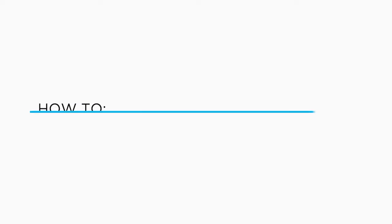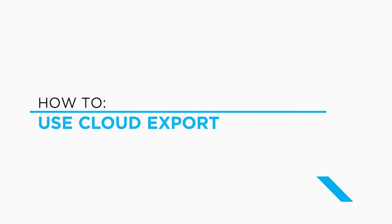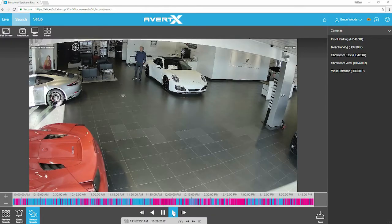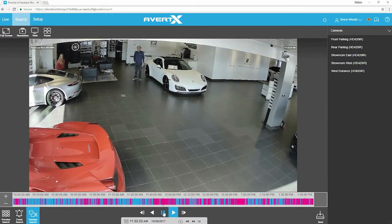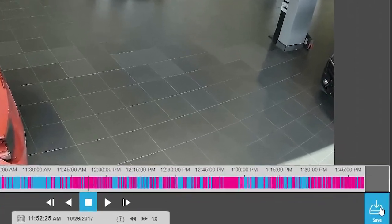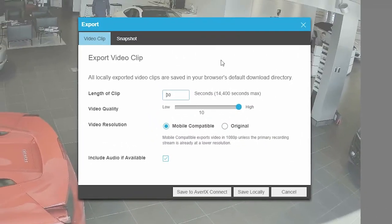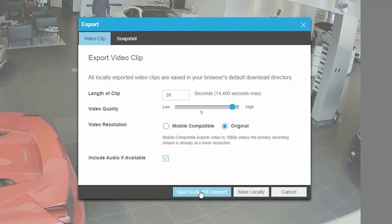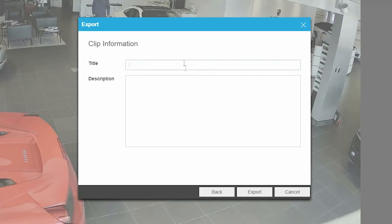Once you find your video clip, it is easy to export to the Avertex Cloud for safekeeping and sharing. Click the Save button on the bottom right corner. Select the length of the clip and video quality, then click the Save to Avertex Connect button. Your video will be uploaded to your Avertex Connect account.